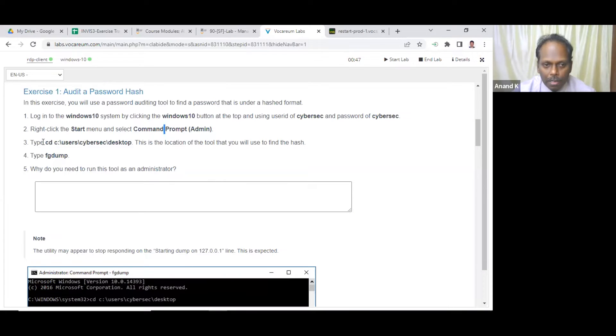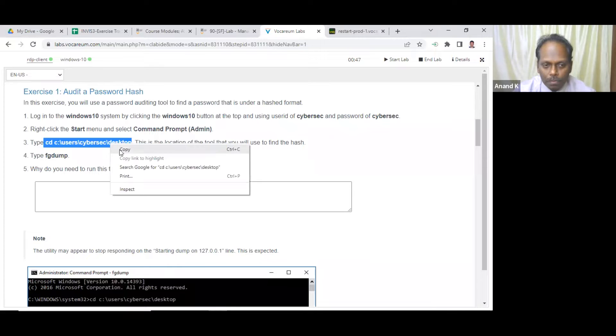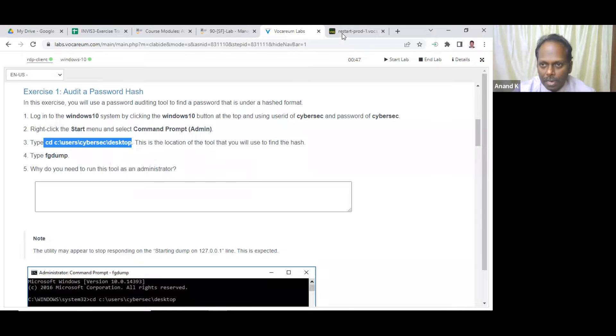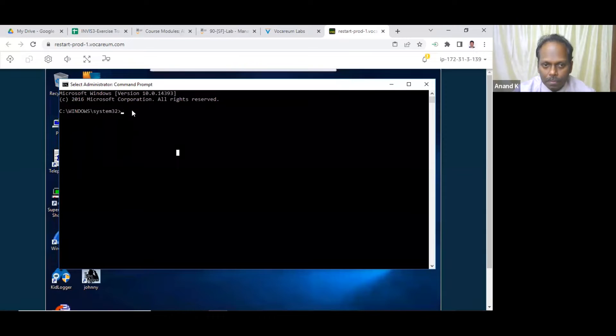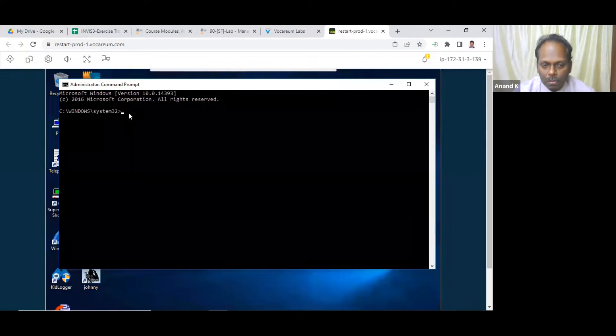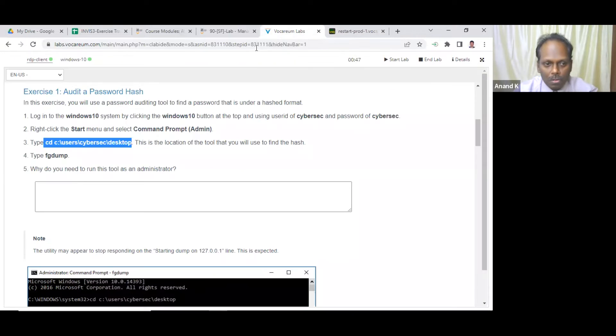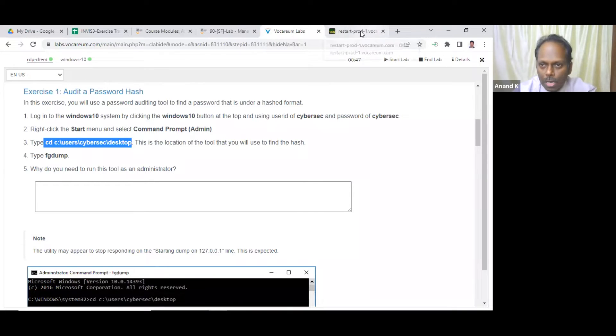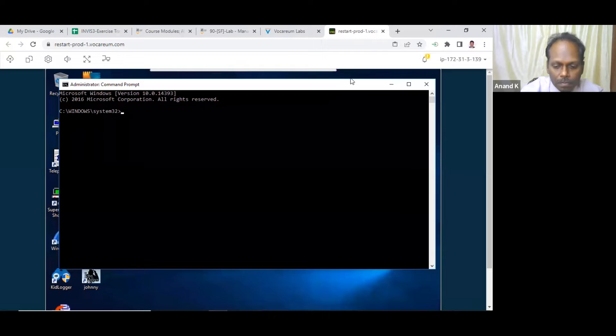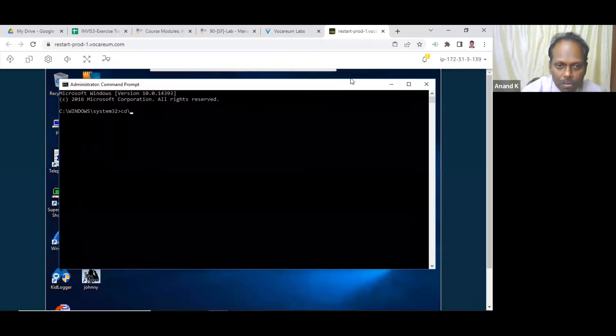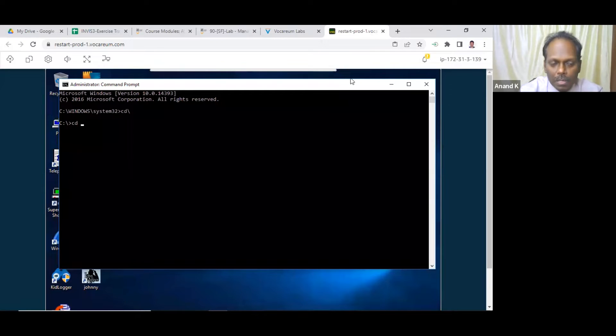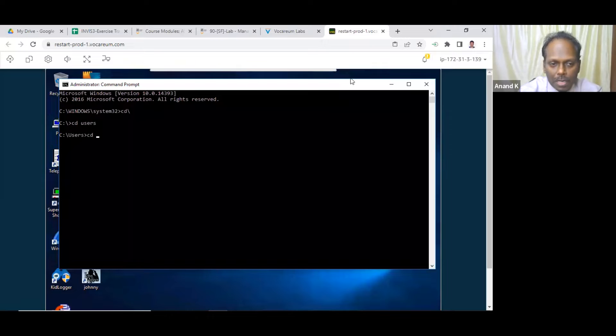System 32. You have to go to desktop and run this FG. There is no copy paste also. CD C colon users CyberSec. CD users, CD CyberSec.